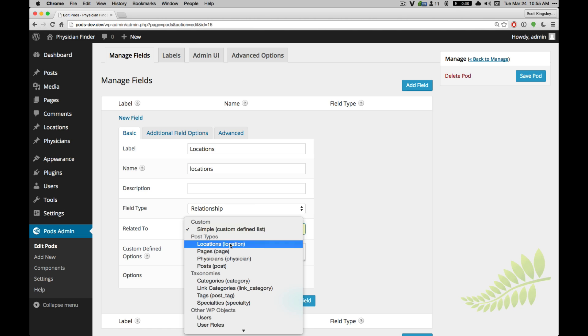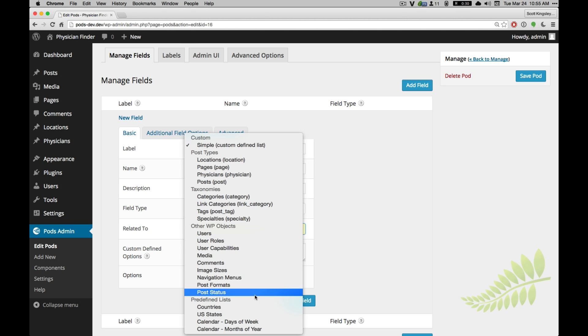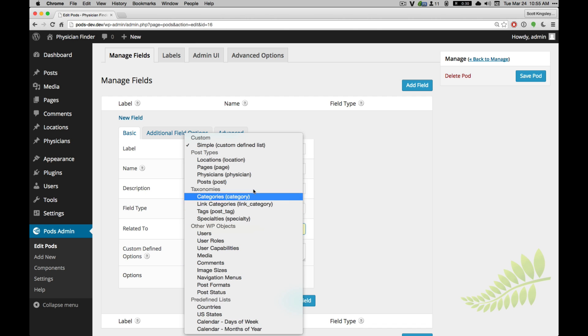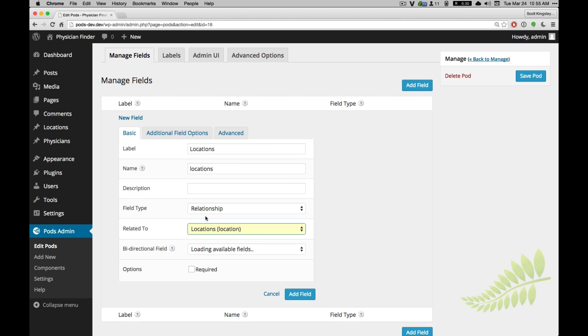And let's go ahead and relate to the locations post type. As you can see here, you can relate to many other objects as well. We've got lots of built-in things for pods, and there's even more that you can add with a component for advanced relationships. So it's just locations.